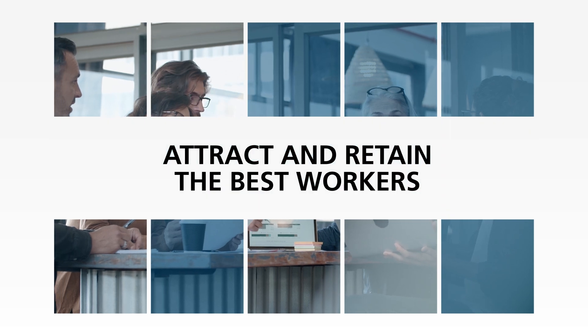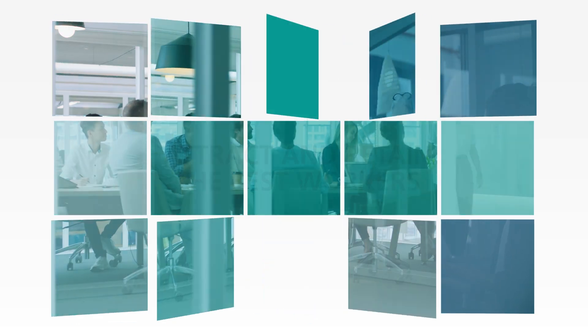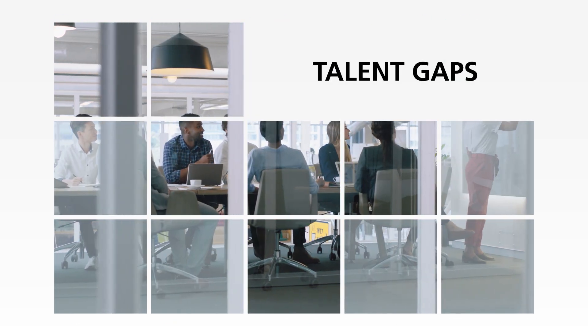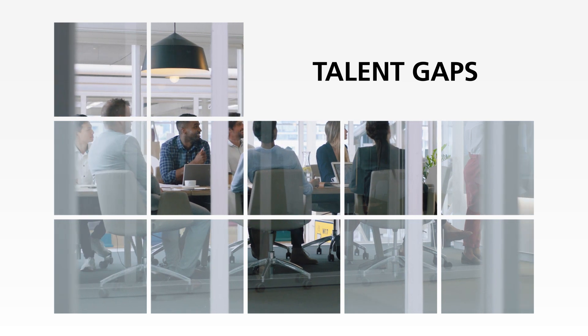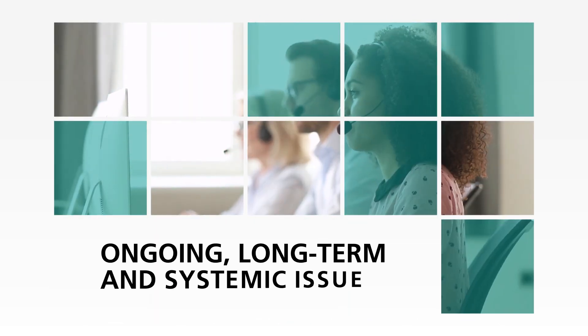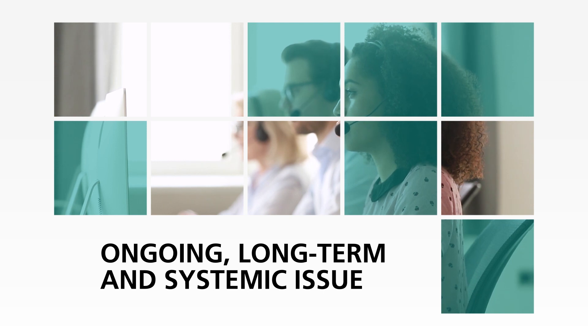Companies need to attract and retain the best workers to stay competitive, but talent gaps are predicted across all industries. This shortage is an ongoing, long-term and systemic issue.